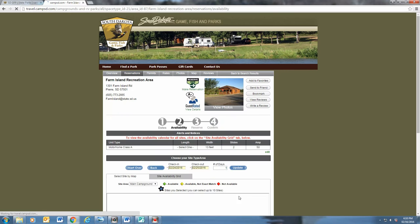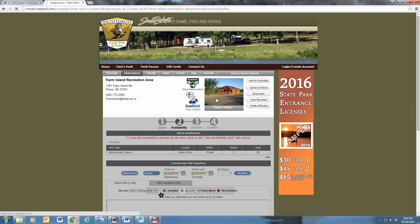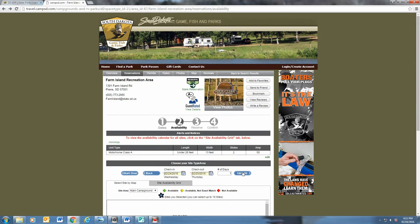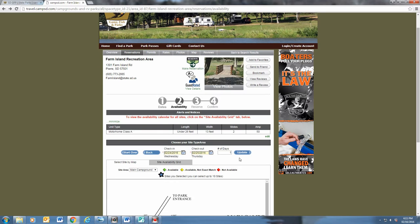You can also view photos of the campground. From here, you will be shown a site map.